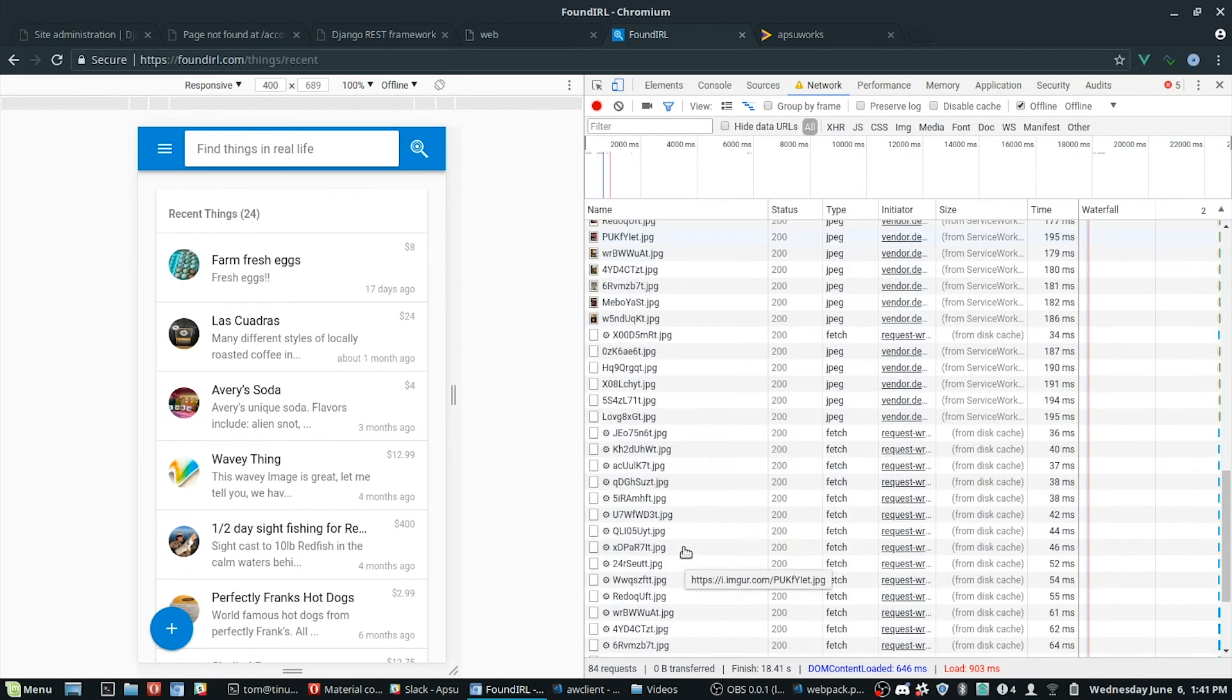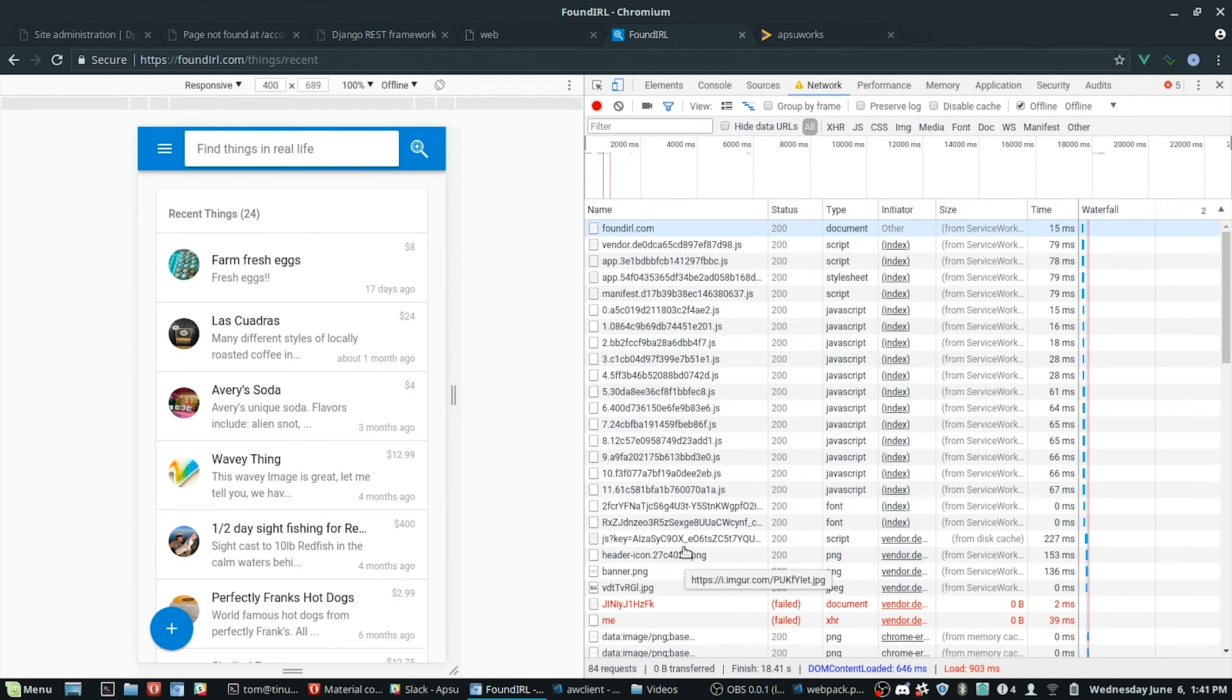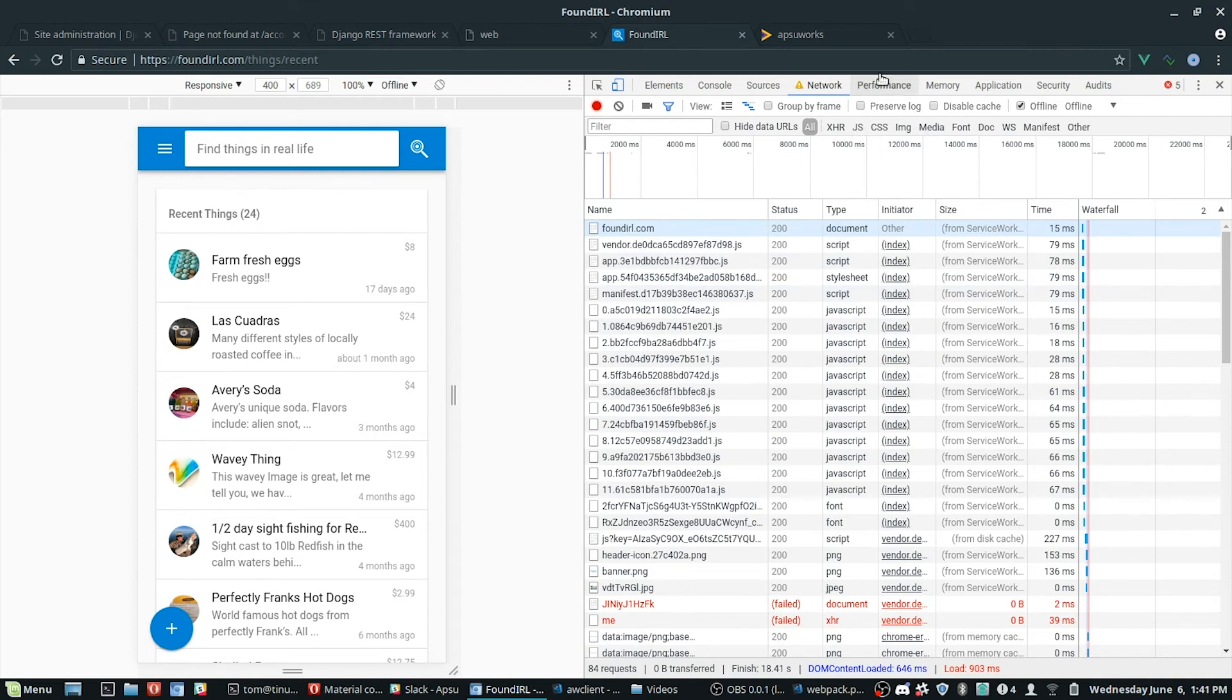So that's basically how the service worker interacts to help your page load times and also to make your app work as if it were a native application. So let me go back online there.